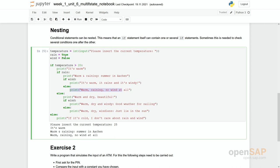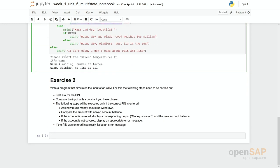So what you can directly see in this example is that the program gets more complex. So the higher the number of nesting is, the harder it is to read and to understand the program to find faults, to identify situations. So it's always the question can I compose a program in a different way that I do not have that much nesting. But in principle you can do however many levels of nesting as you like.